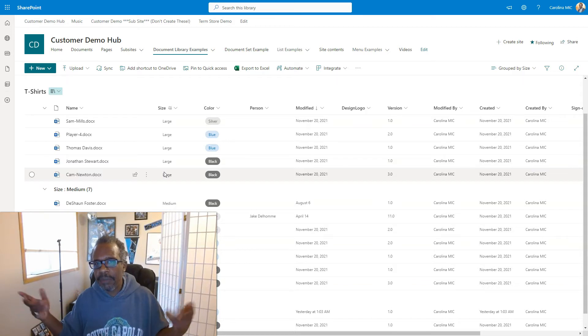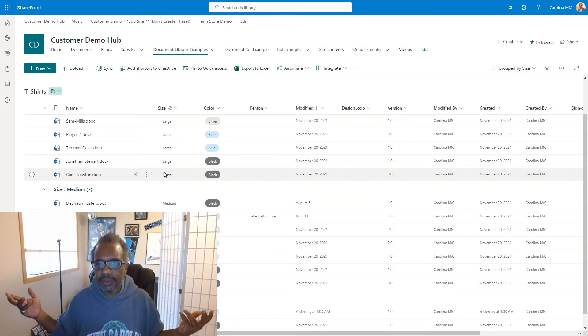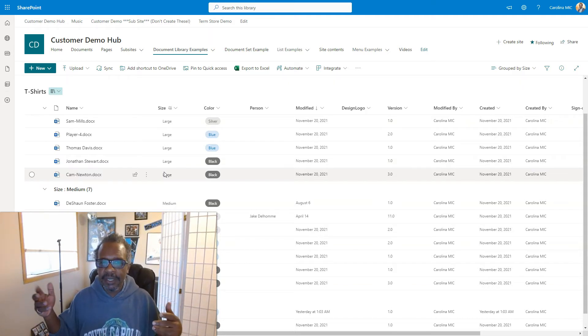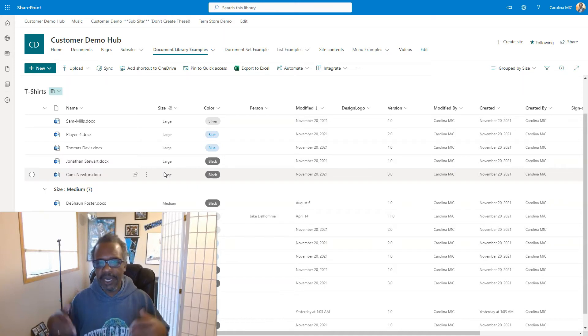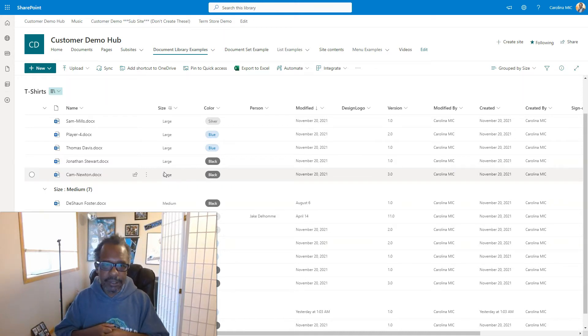Most people are going to have membership access where they can see everything that's going on. They can edit files. They can add files, delete files, et cetera, et cetera. Now, that's all well and good.